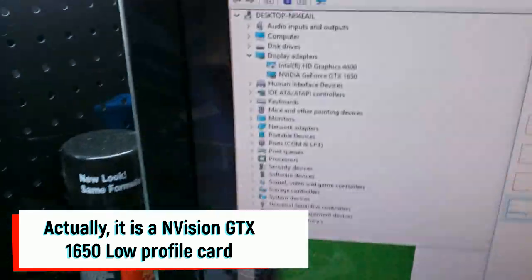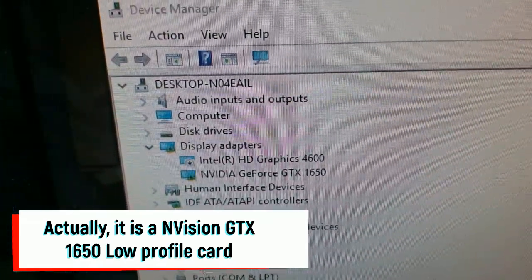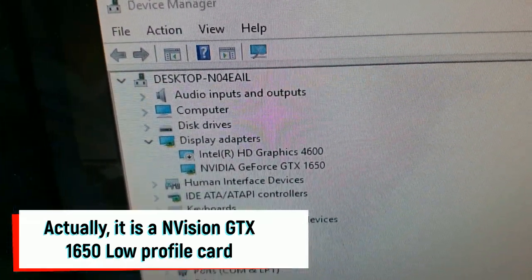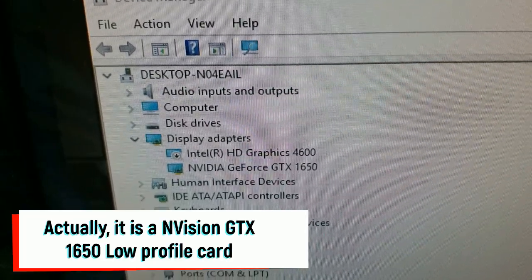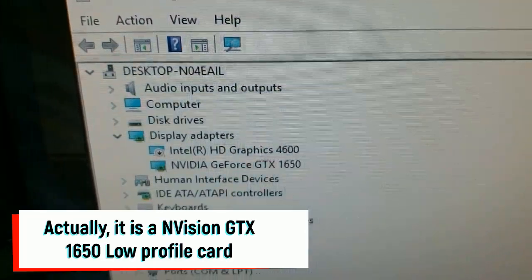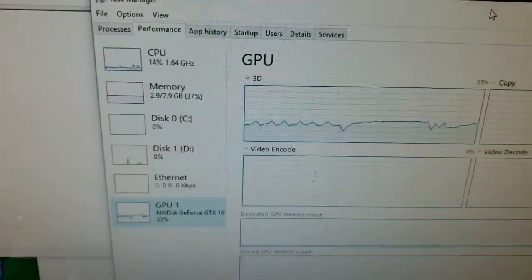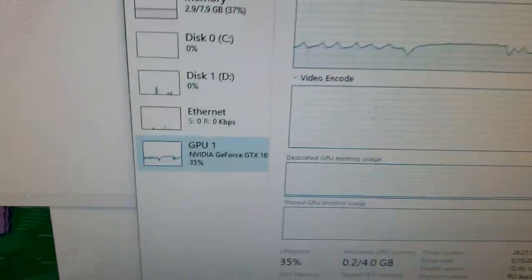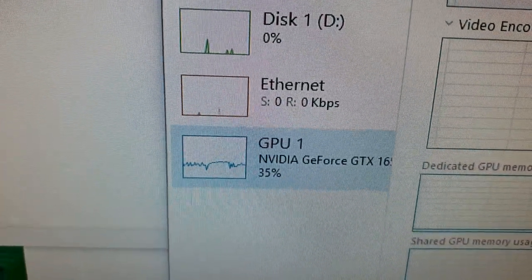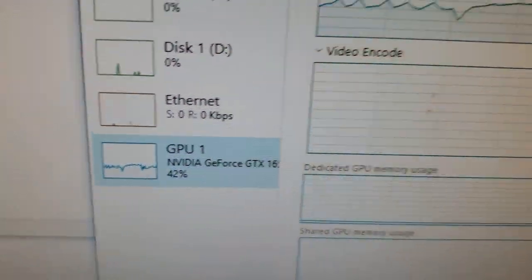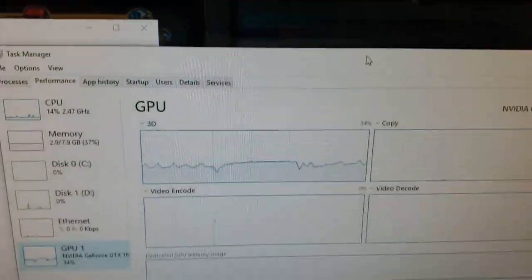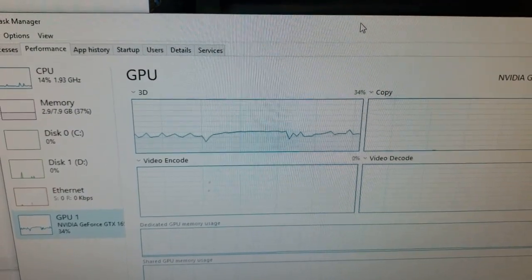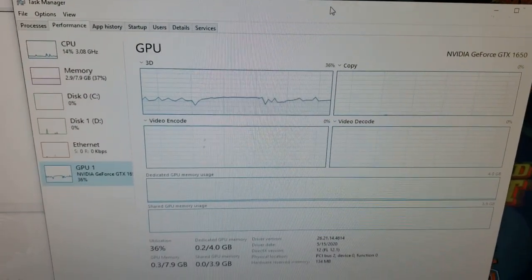So here's an example. There's Device Manager. NVIDIA GeForce GTX 1650. I went ahead and disabled the internal card. And then under Task Manager, you can see the GPU there. I'm running CoinOps in the background, so that's why that's doing that.